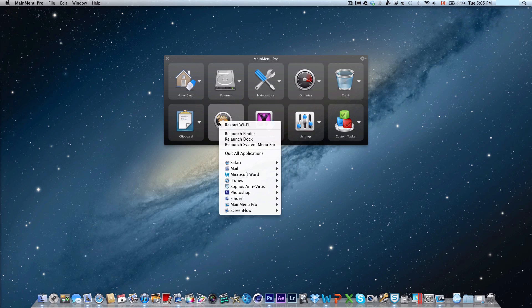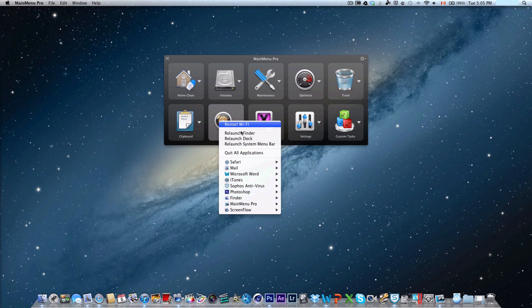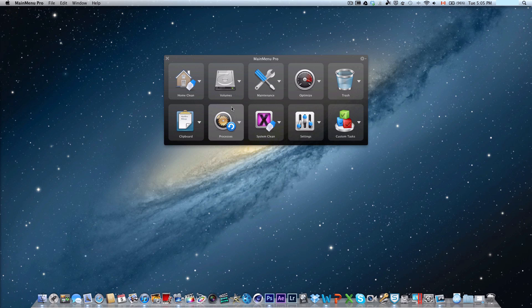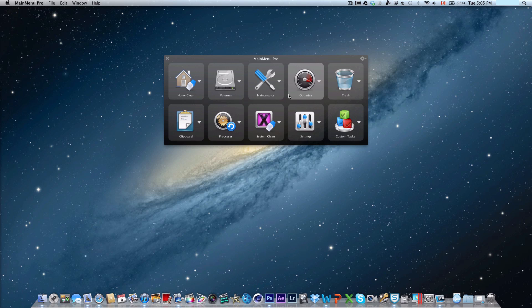There's also another thing where you can restart your Wi-Fi, relaunch finder, relaunch dock, relaunch the menu bar, or refresh some stuff, such as the menu bar on the top, the dock on the bottom, and restarting or reestablishing a connection to your Wi-Fi network.